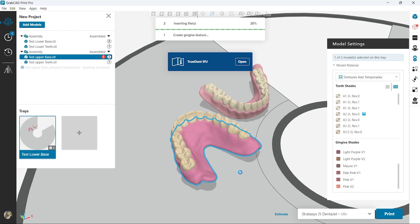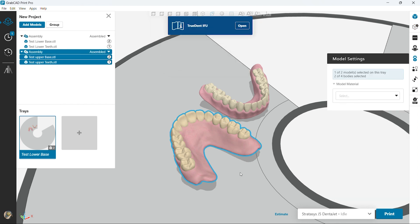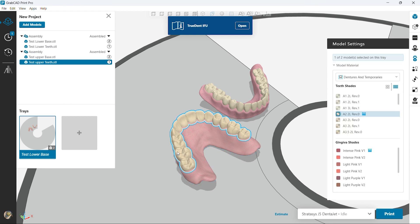There are options in 3Shape to export with the colors already added. We're working on development with Exocad to have a similar feature very soon.